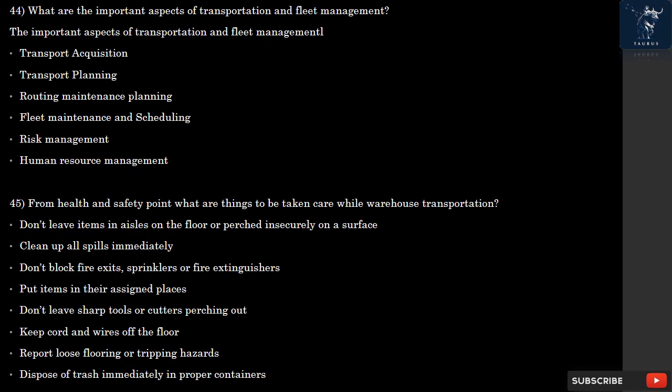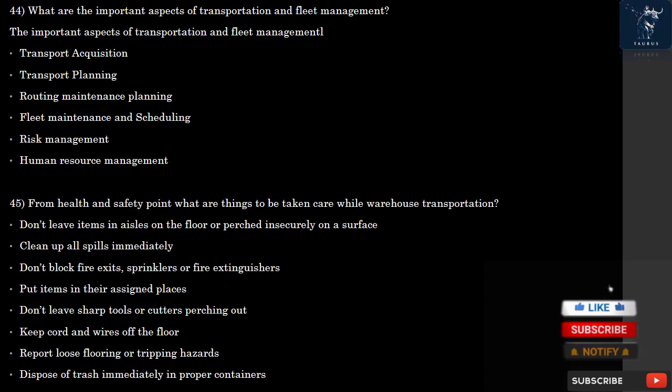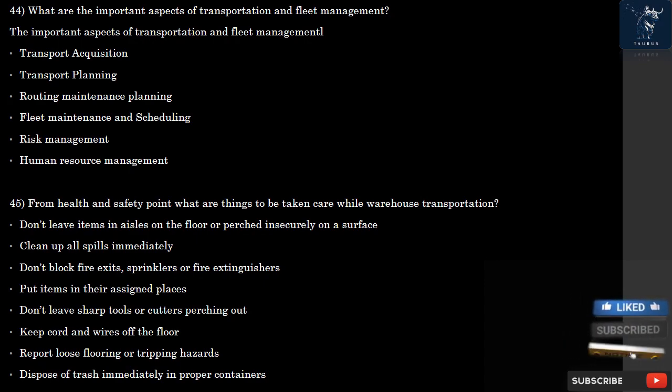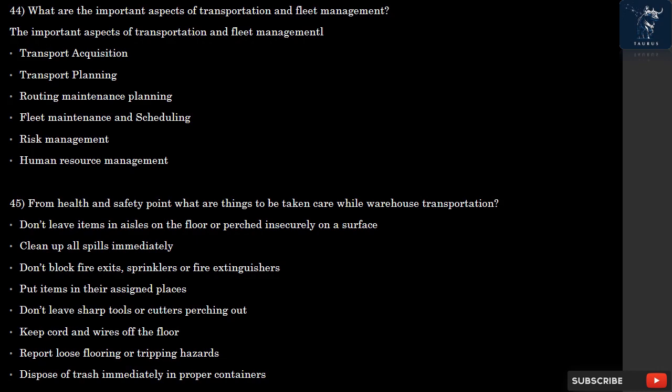Question 45: From a health and safety point of view, what should be taken care of during warehouse transportation? Do not leave items in aisles, on the floor, or perched insecurely on a surface. Clean up all spills immediately. Do not block fire exits, sprinklers, or fire extinguishers. Put items in their assigned places. Do not leave sharp tools or cutters sticking out. Keep cords and wires off the floor. Report loose flooring or tripping hazards. Dispose of trash immediately in proper containers.